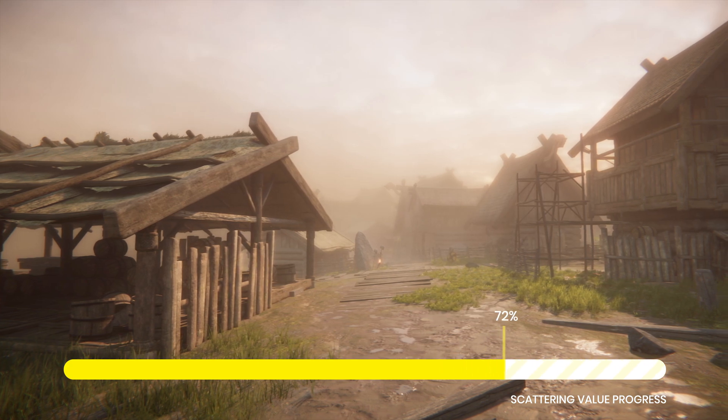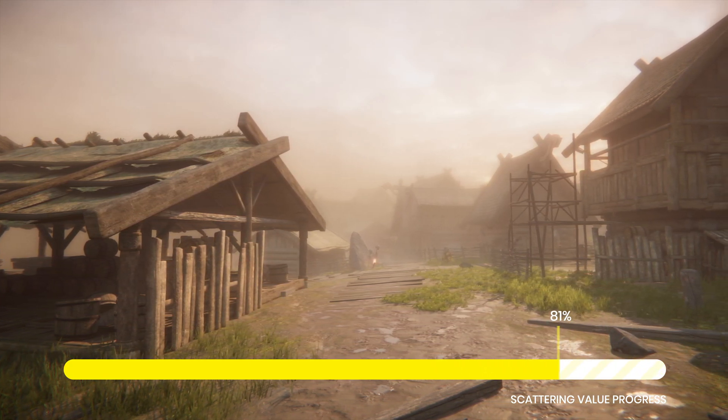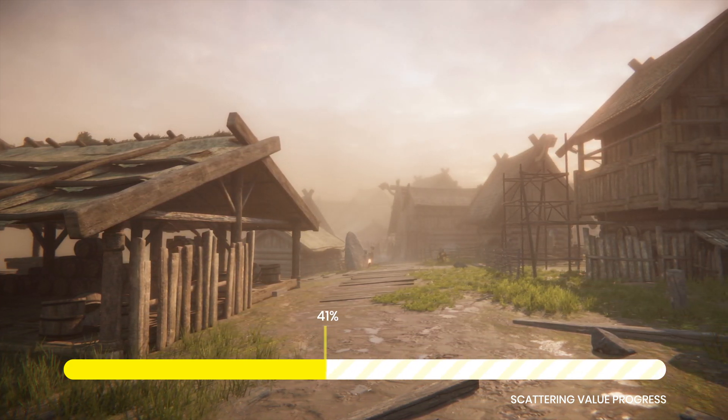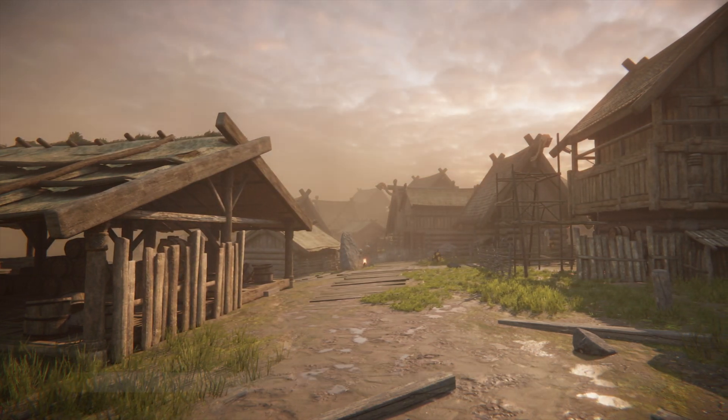This feature will make the fog in the scene more realistic by simulating the refraction of the light as it crosses the misty environment.